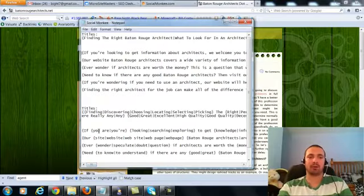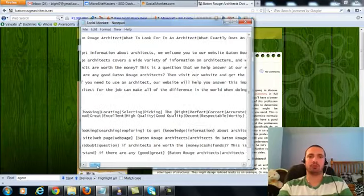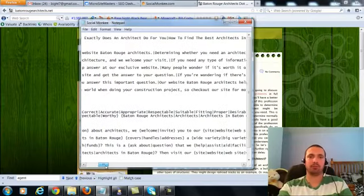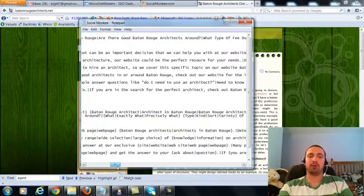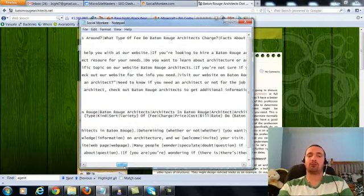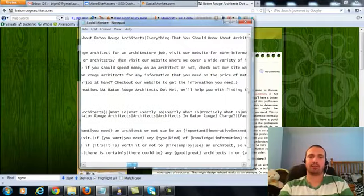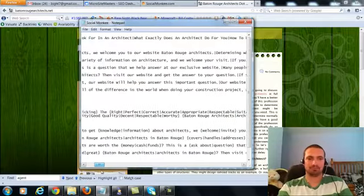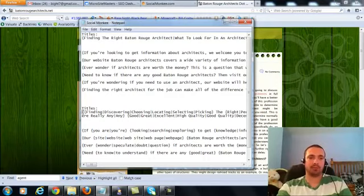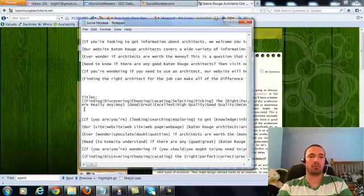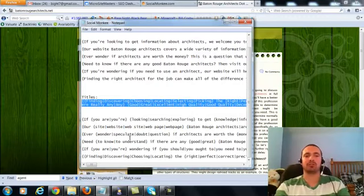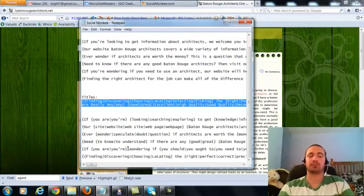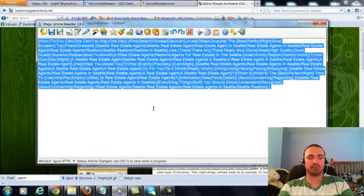So that was my three and then here's the spun version down here. And here's my titles. For my titles, I had finding the right Baton Rouge architect, what to look for in an architect, what exactly does an architect do for you, how to find the best architects in Baton Rouge, are there good Baton Rouge architects around, what type of fee do Baton Rouge architects charge, facts about Baton Rouge architects, and everything that you should know about architecture. And I just take those titles, I spin them really well, and then I use the same set of titles for all my submissions within different sentence groups for each of the descriptions.